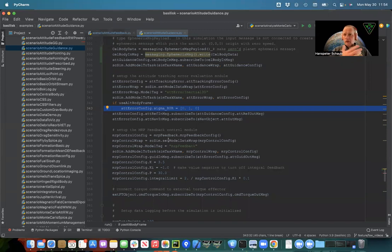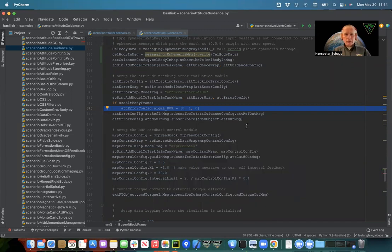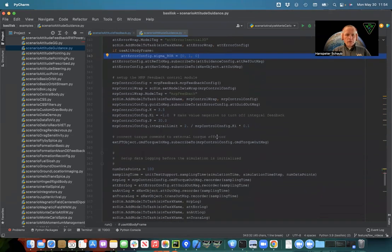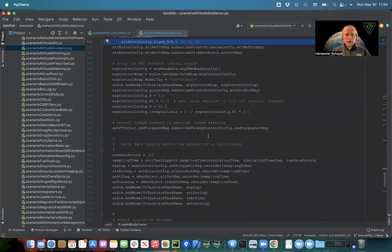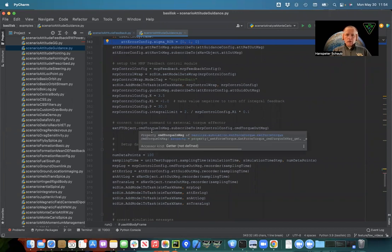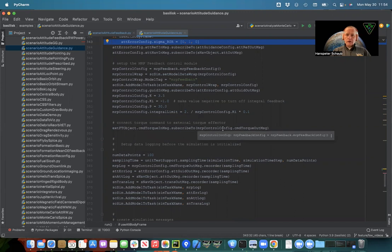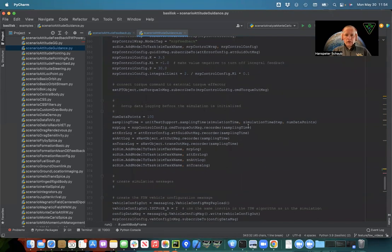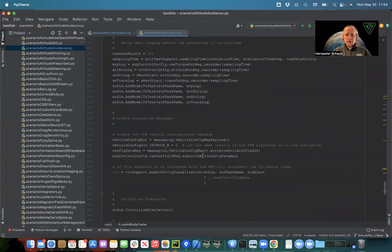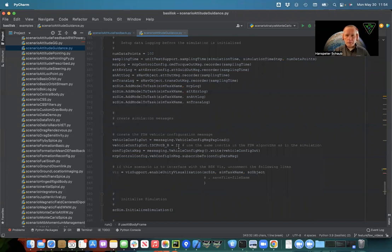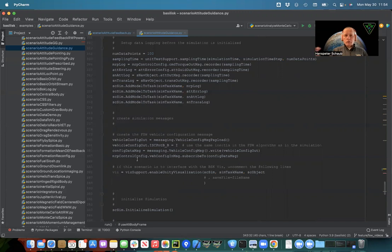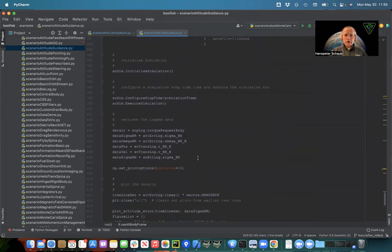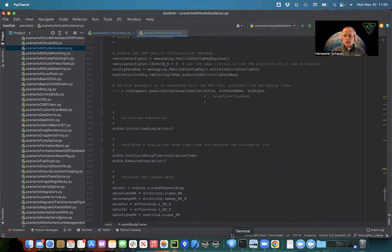MRP feedback. This is the same as we've used earlier in scenario attitude feedback. So it just is configured and then I'm connecting the external force torque input message to the MRP feedback control torque output message. I set up all the recorders and I set up the standalone vehicle configuration message, which contains the inertia of the spacecraft uncorrupted. I subscribe that the MRP feedback needs to subscribe to that inertia message and the rest of it is pretty standard. We run and do this. So let's see what that looks like.